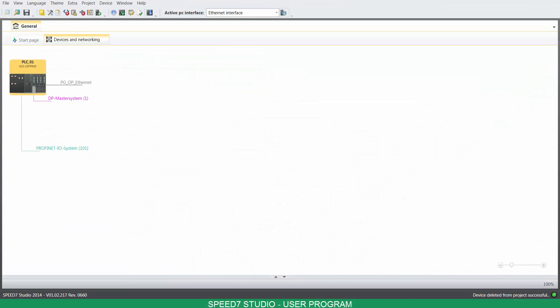Hello, welcome to Speed7 Studio. Today, you'll learn how to create and edit the program blocks. And for that, we need the project tree.